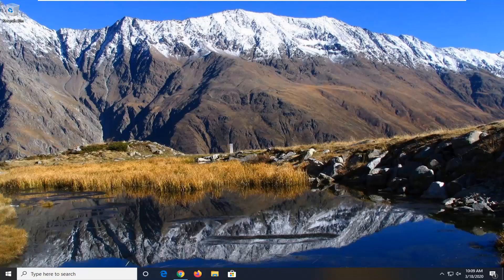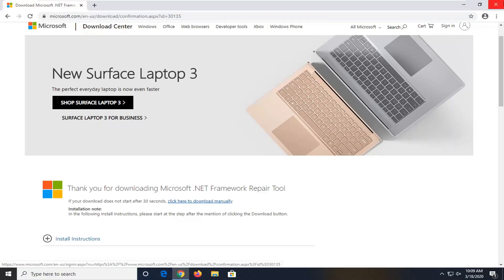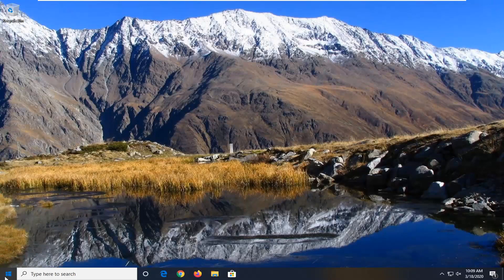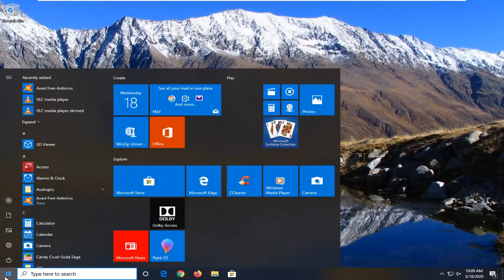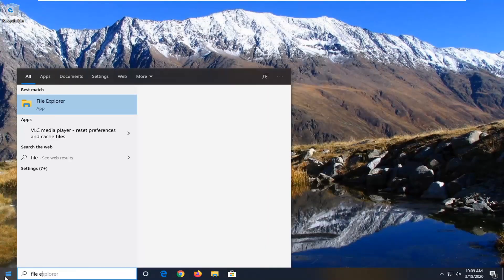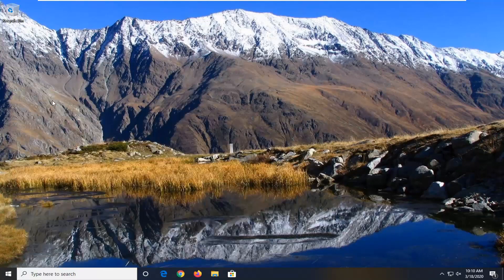So this should be a pretty straightforward tutorial and without further ado let's jump right into it. First things first, you want to close out of any open browsers you may have open and open up the start menu, type in file explorer. The best match should come back with file explorer listed right above app, so go ahead and left click on that.